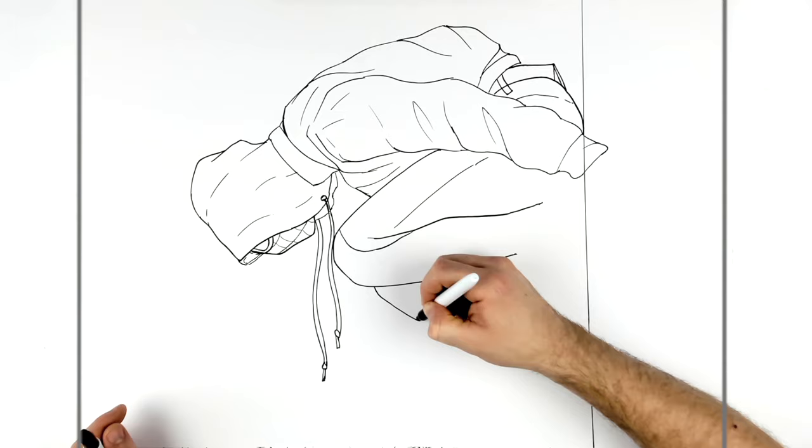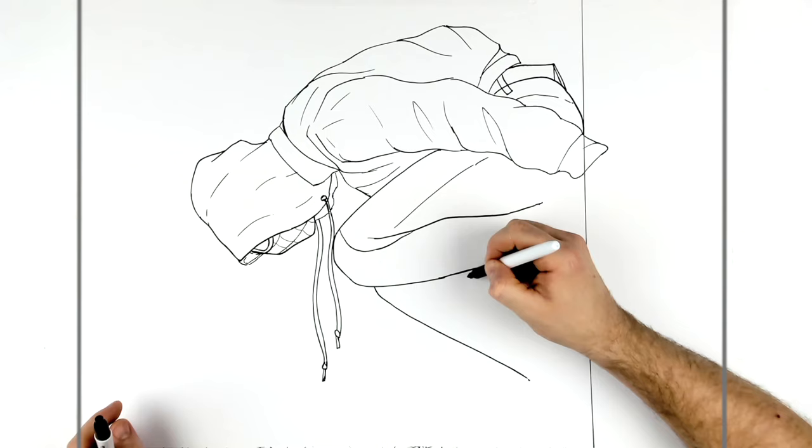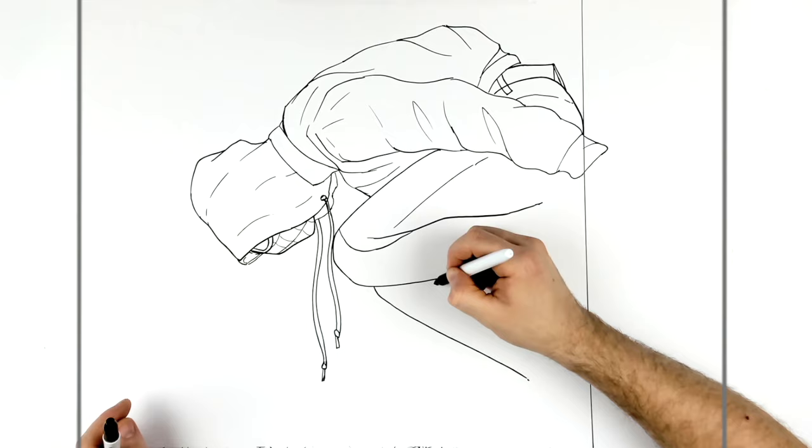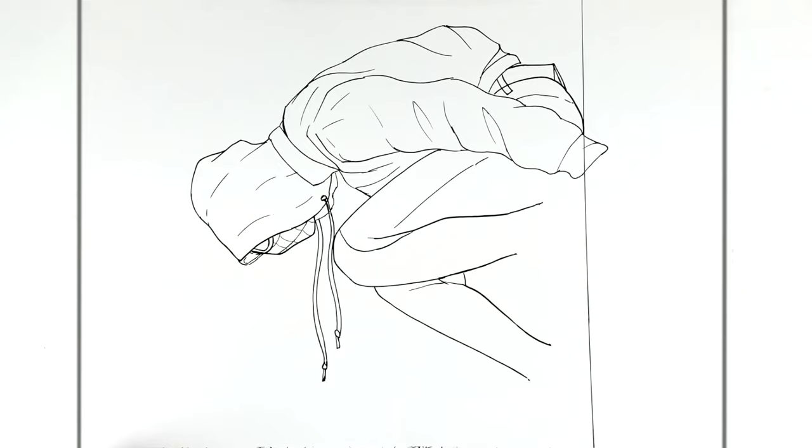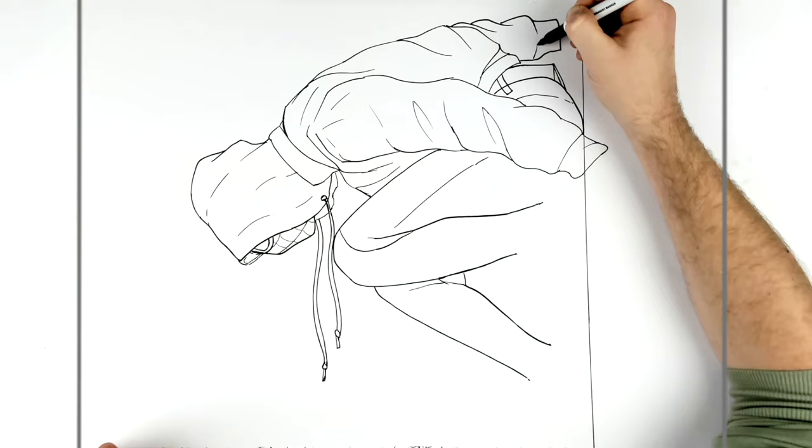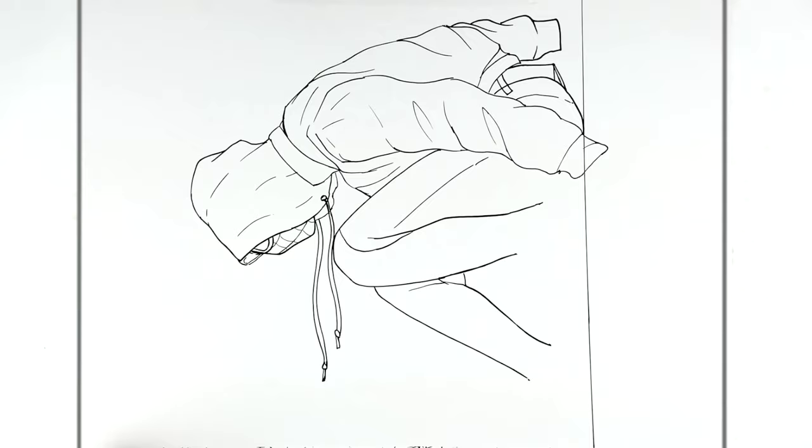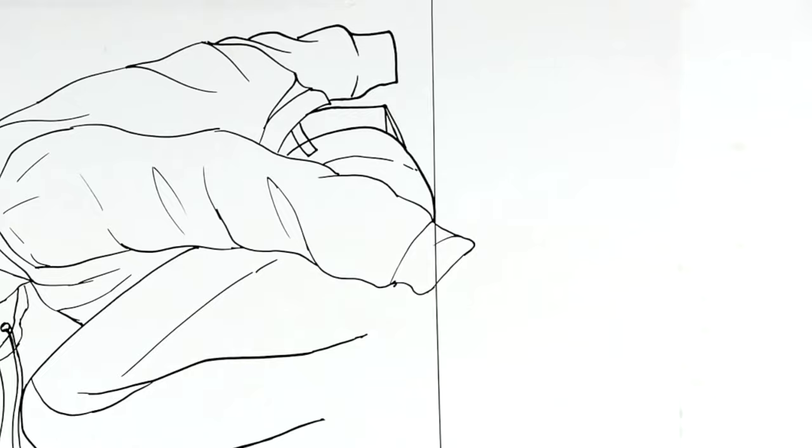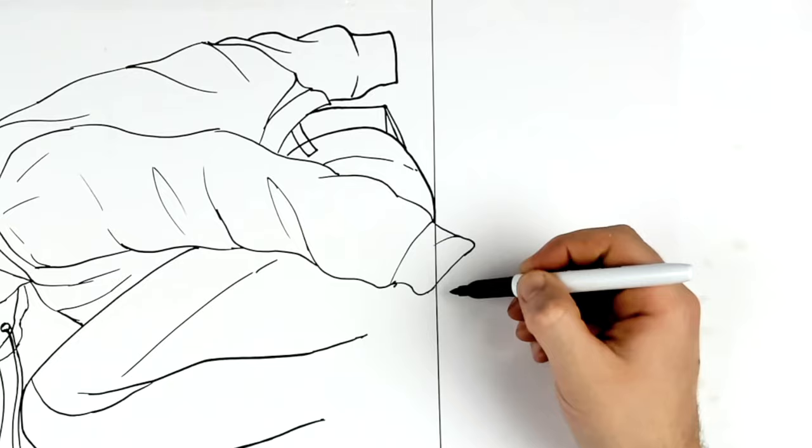So the other leg comes out from behind here. And we got another sort of jeans sort of area. And his calf down that way. And his other hand comes out from behind here. And it's sitting on the glass as well. So hands and feet, always tricky. So we'll do these hands first.